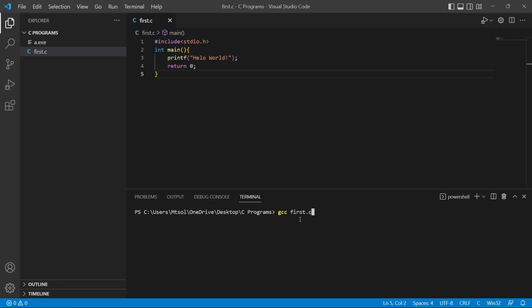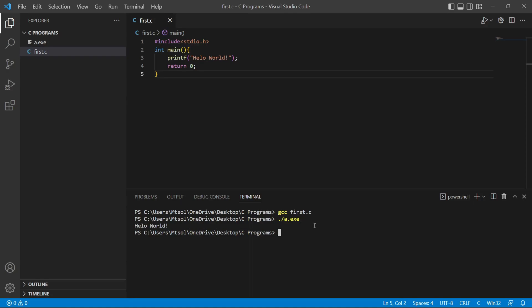Here gcc is our compiler. We are calling our compiler here and this is our file. This compiler will compile this file. Now click enter. Now at this point I have to write a.exe. Here /a is a default exe file created by compiler and exe stands for executable file. And in MacBook or macOS we are going to use .out. Now click. Here you can see our hello world program is running successfully.